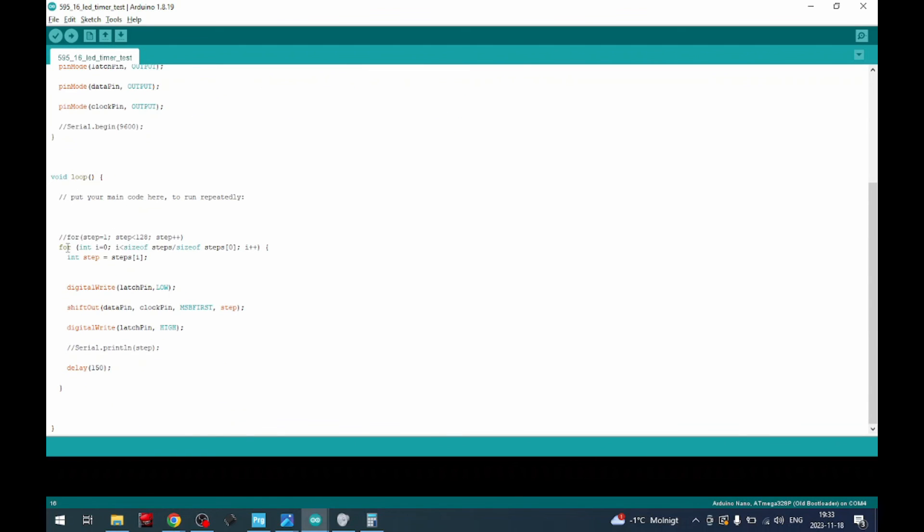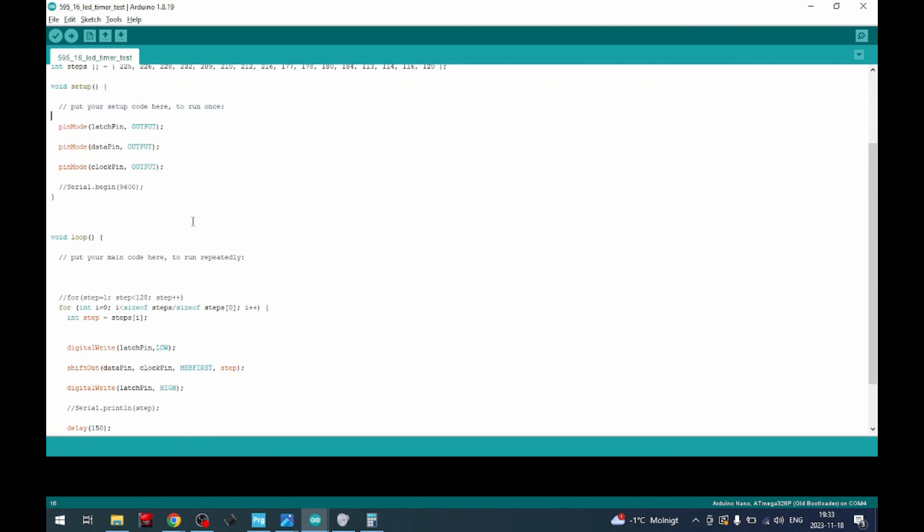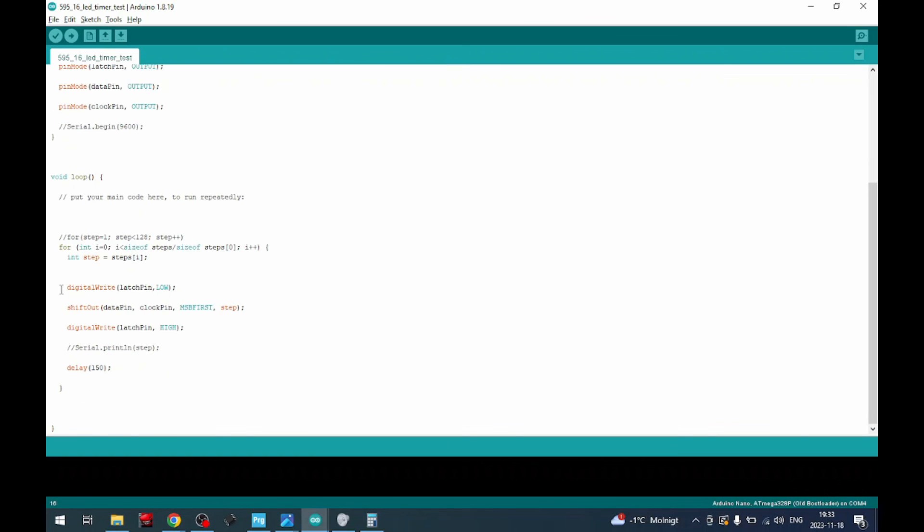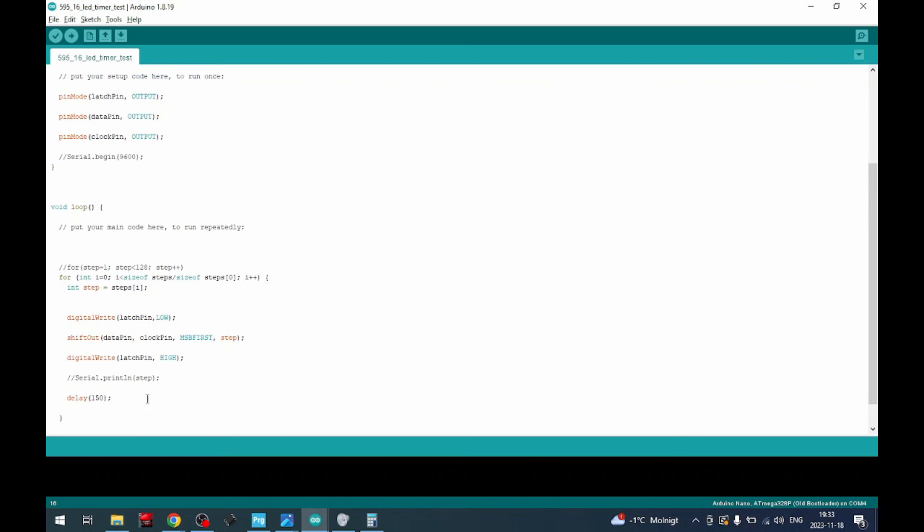And in the sketch we just step through the 16 values of the array and just do a shift out on that. And that's as simple as this is. Of course, if you want to use this in a sequencer, you need to be a bit more specific of how you do it and such. But just a quick sketch to show you how to do this.